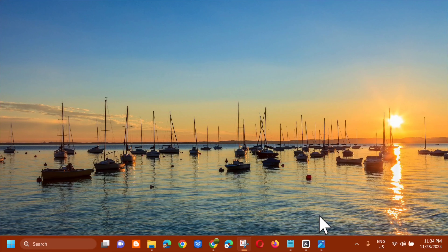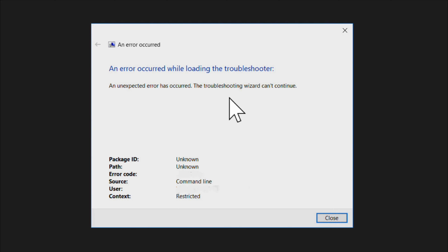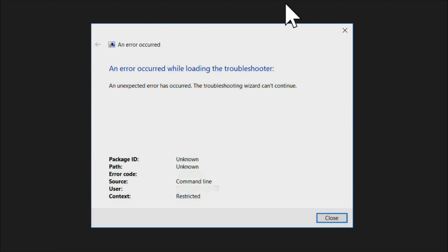Hello everyone and welcome back to my channel Edmond Mendaros. For today's quick tutorial, I'm going to show you how to resolve an issue on your Windows computer with the Program Compatibility Troubleshooter not working or launching properly. The error message typically reads: 'An error occurred while loading the troubleshooter. Unexpected error has occurred. The troubleshooting wizard can't continue.' This is a tool used to fix an app experiencing compatibility issues, and I'll show you a few ways to troubleshoot and fix it.